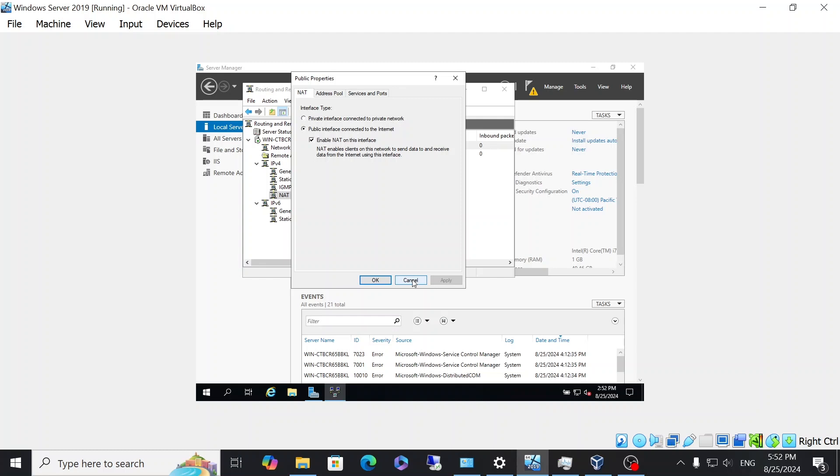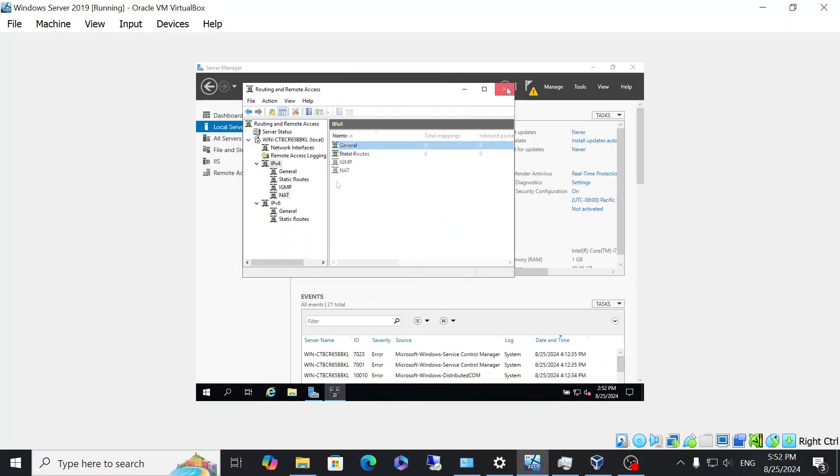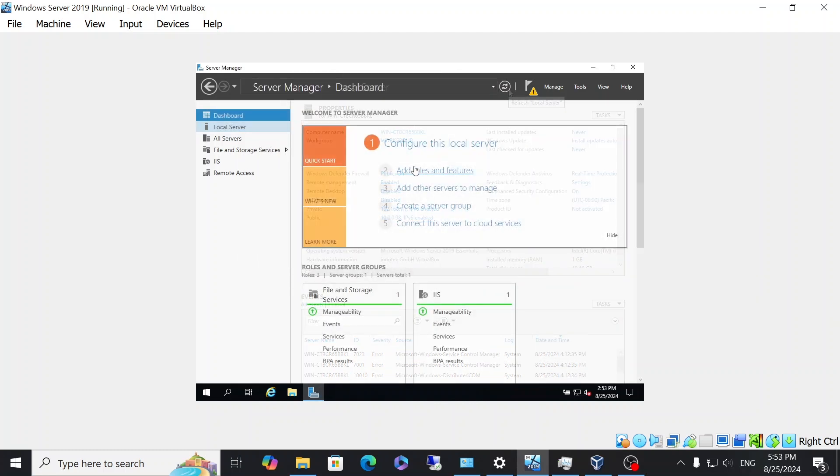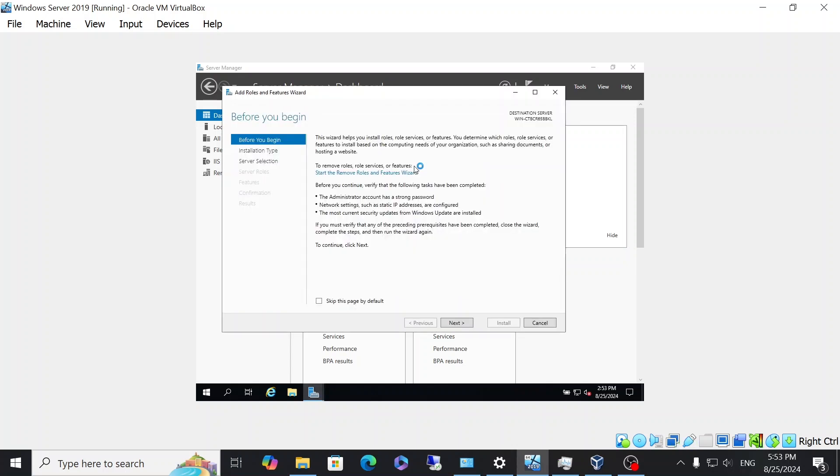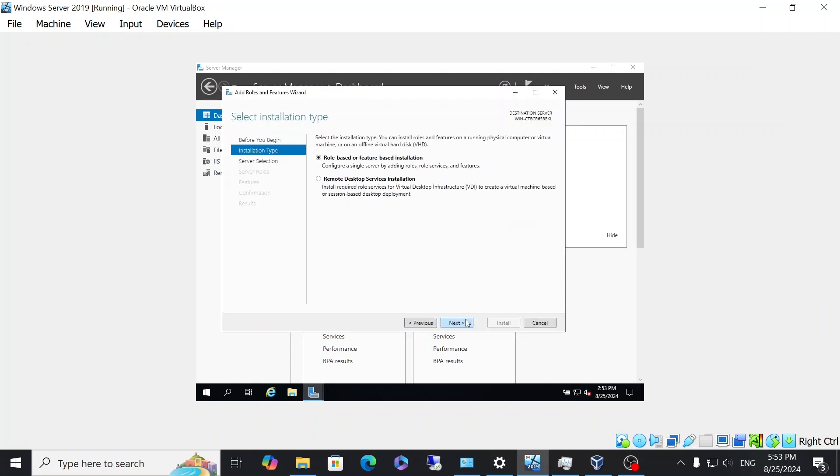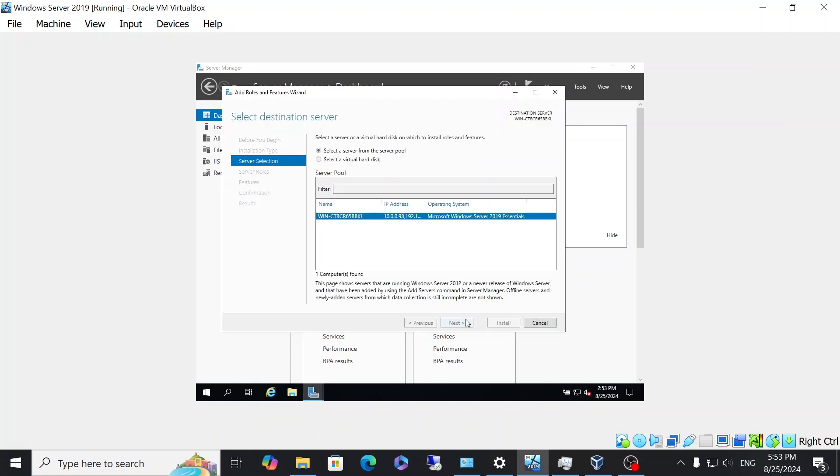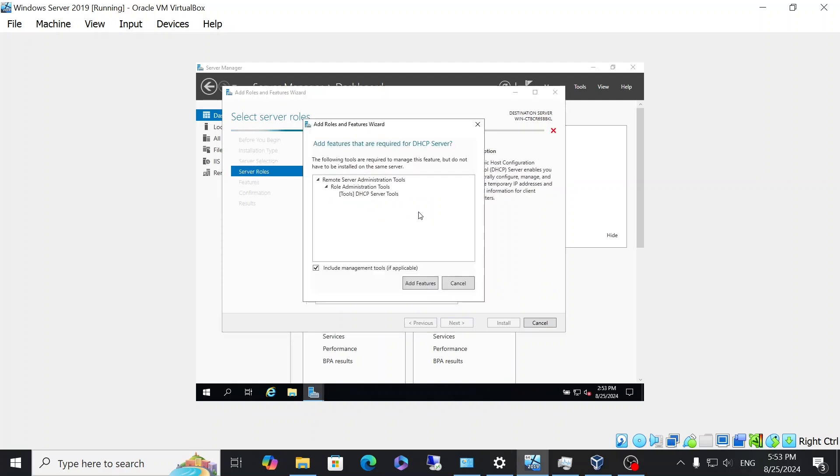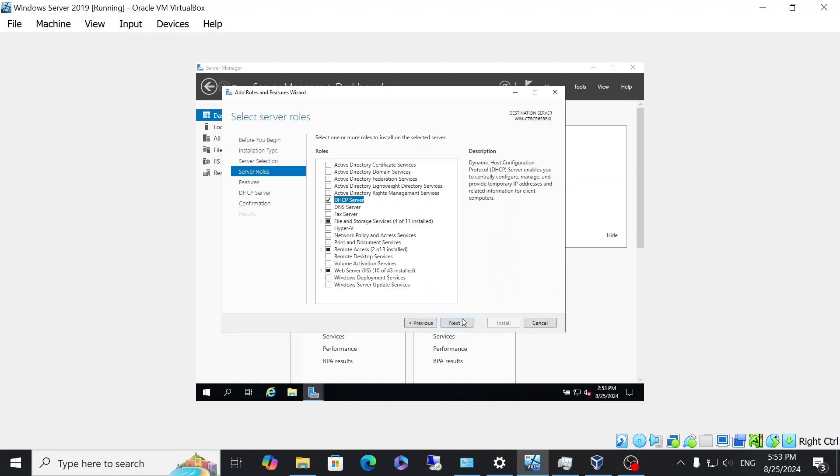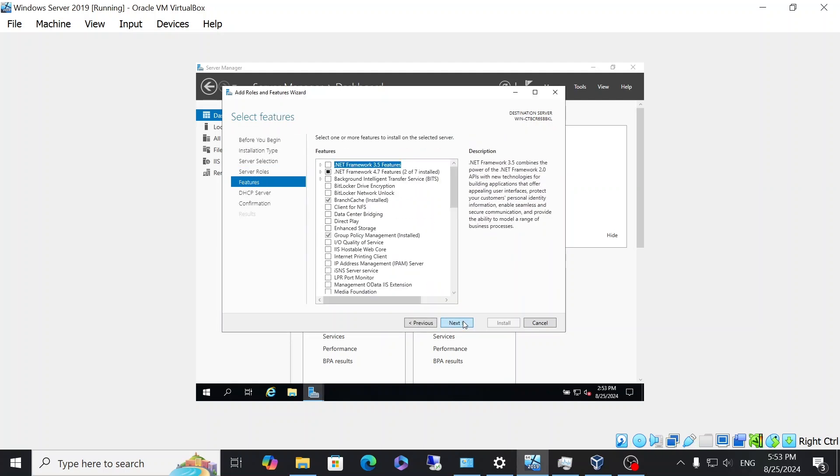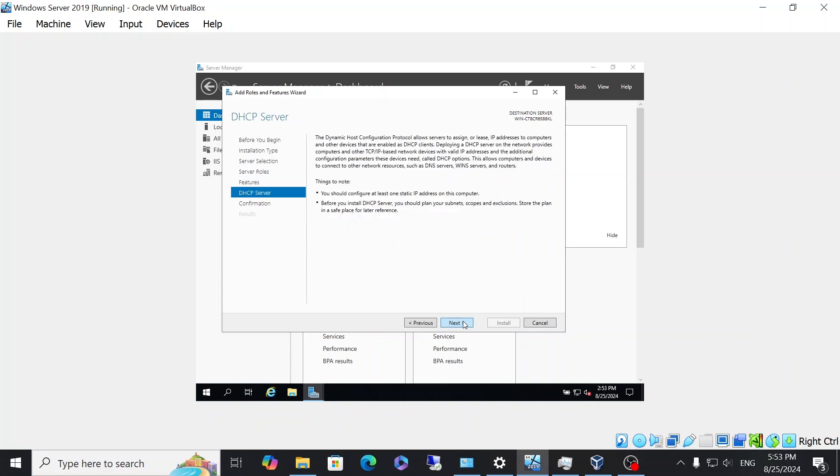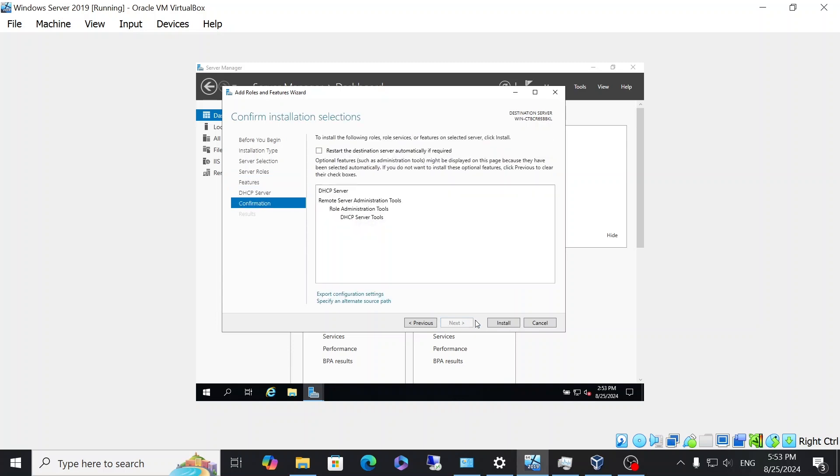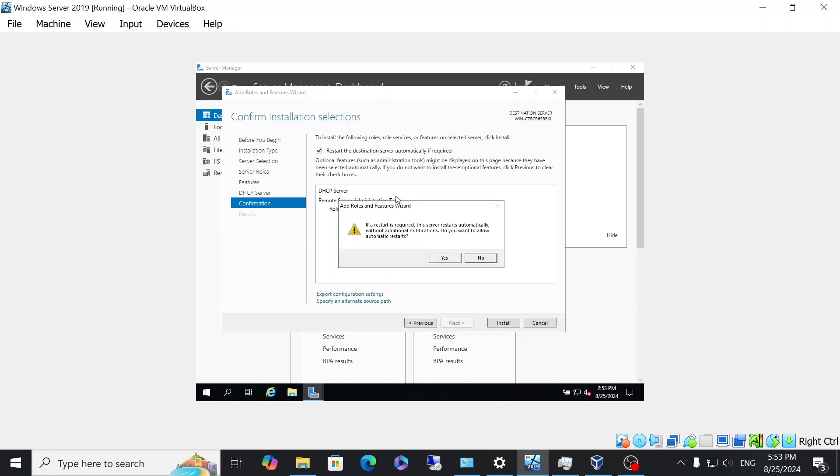Now we're going to go ahead and add another server role. And this one is going to be the DHCP server. Leave everything as default. And if needed, we're just going to select restart the destination server if required and click yes. And then click install.